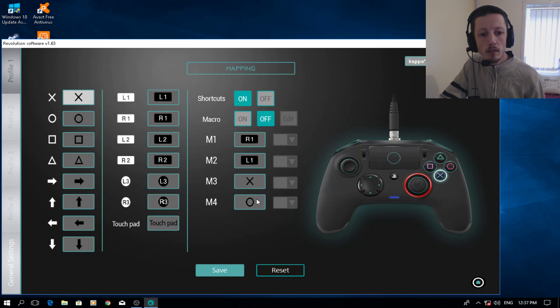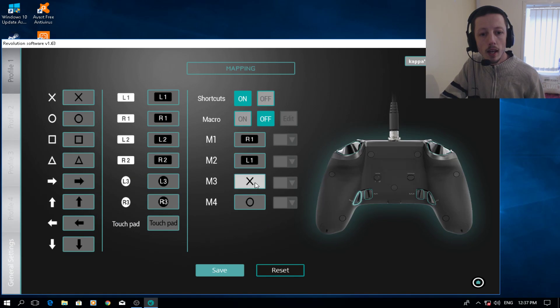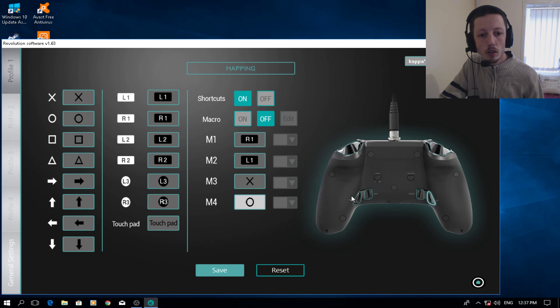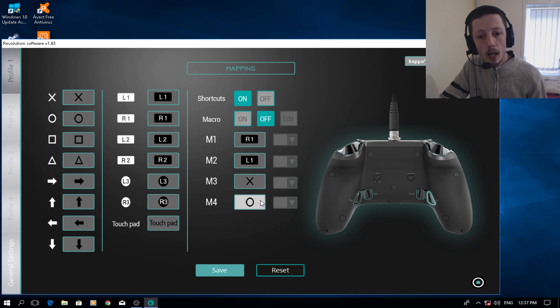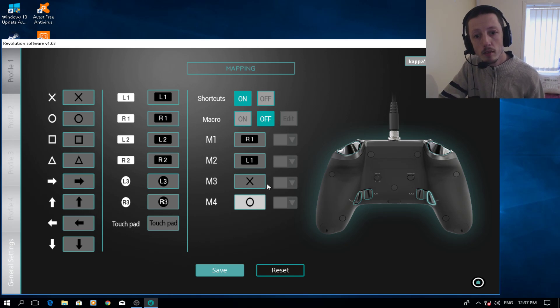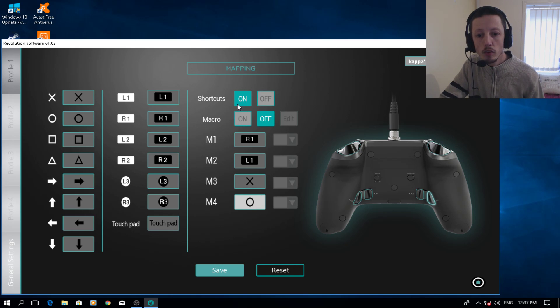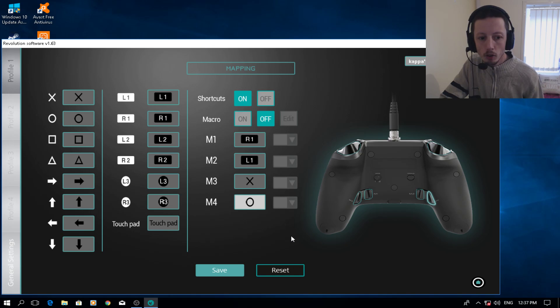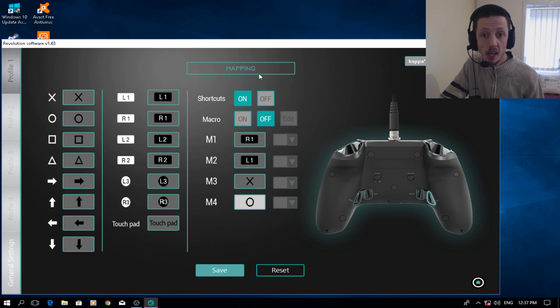Also, just quickly show you guys the mapping. X and O is M3 and M4 on the back, which is the corner triggers. One to make a drop and the other one to open your blueprints. Macros is off, shortcuts is on. Ignore R1 and L1, I don't know why that's there.